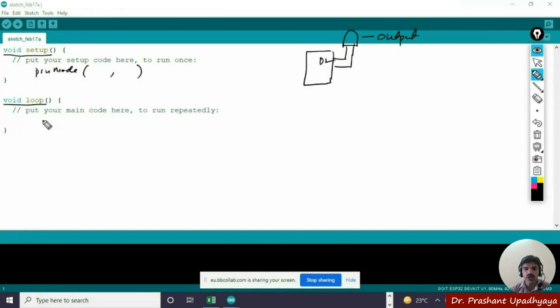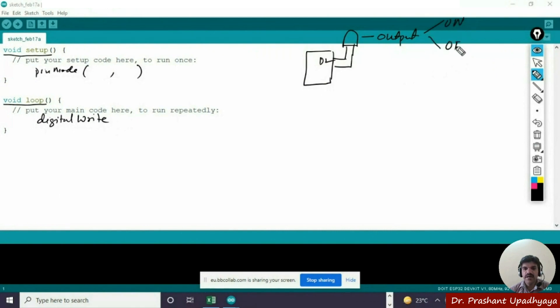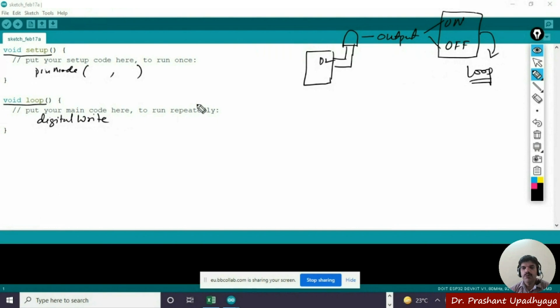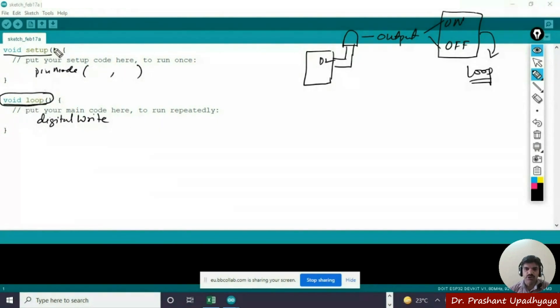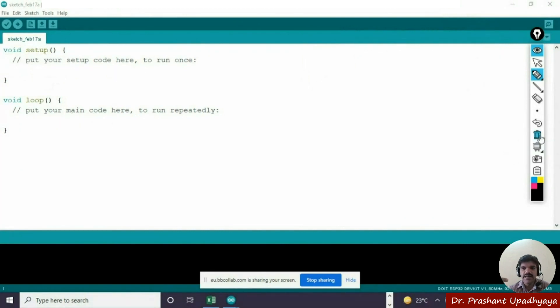Then we have got the void loop function. If you remember, we were writing the digitalWrite here. That means we have to make the LED on and off. How many times we have to make the LED on and off will depend on the loop because we are repeating this on and off process. Therefore, we are writing digitalWrite here.